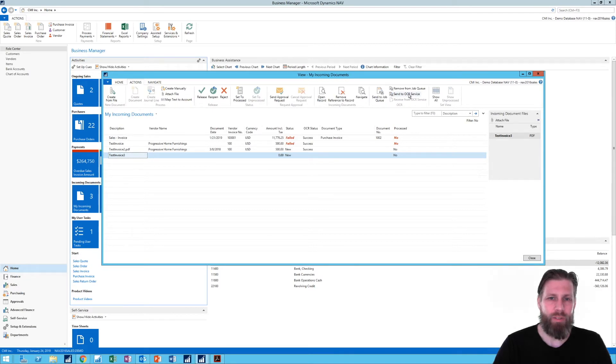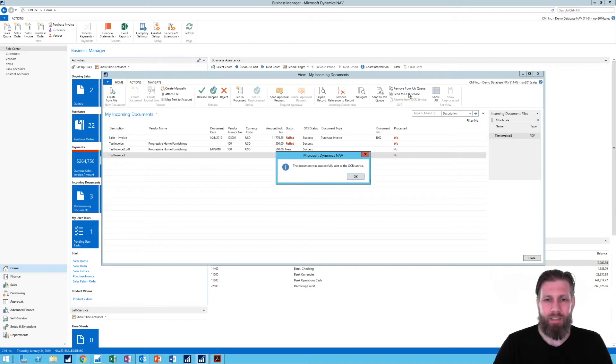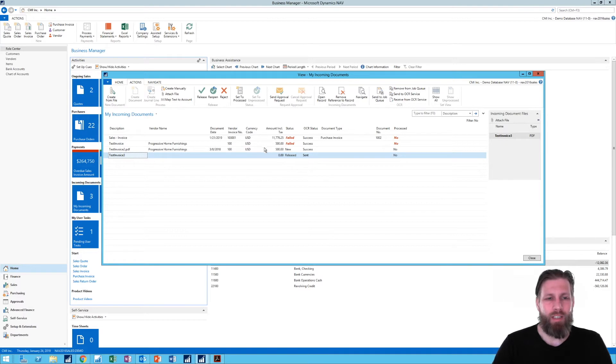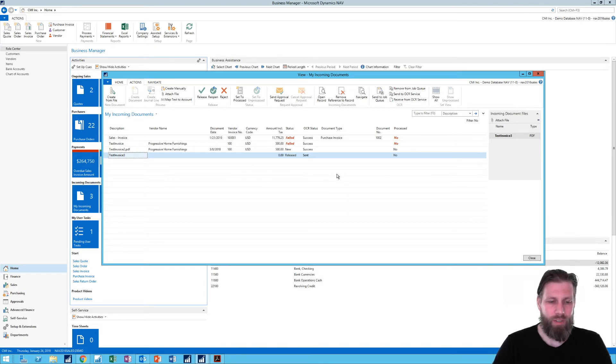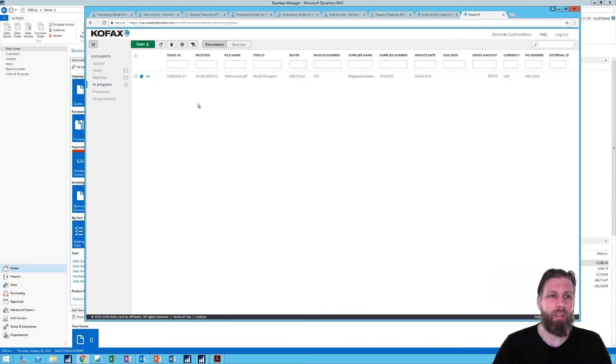It actually did create a record for this and I have to go ahead and send it to the OCR service which is right here. Now there's a job that does that. If I would have waited probably five minutes, which would have made this video very boring, it would have sent it itself. So now it's sent to the OCR service and I can actually go on to the web.